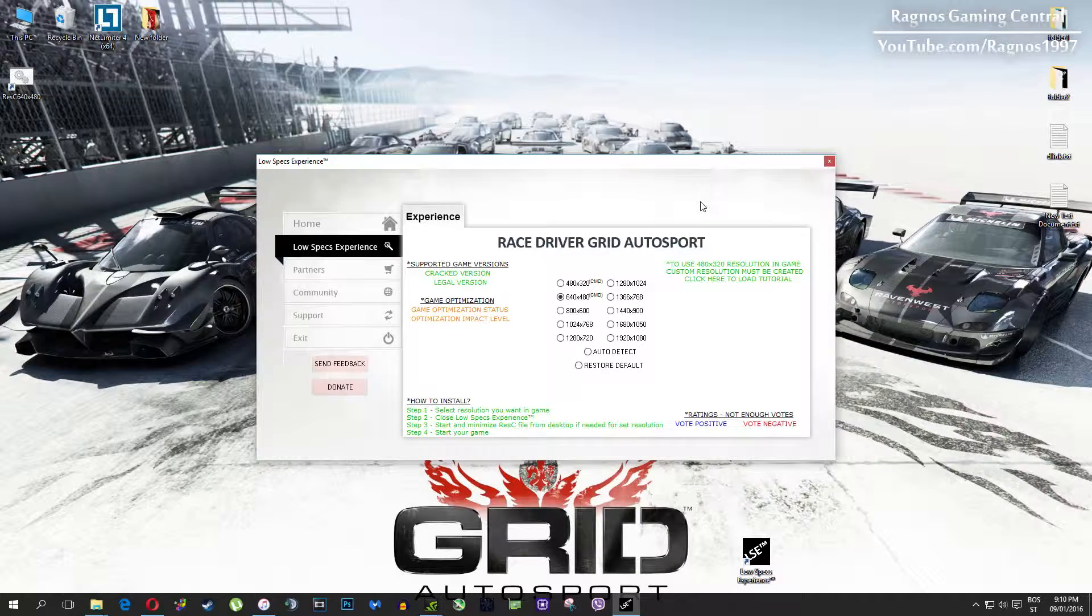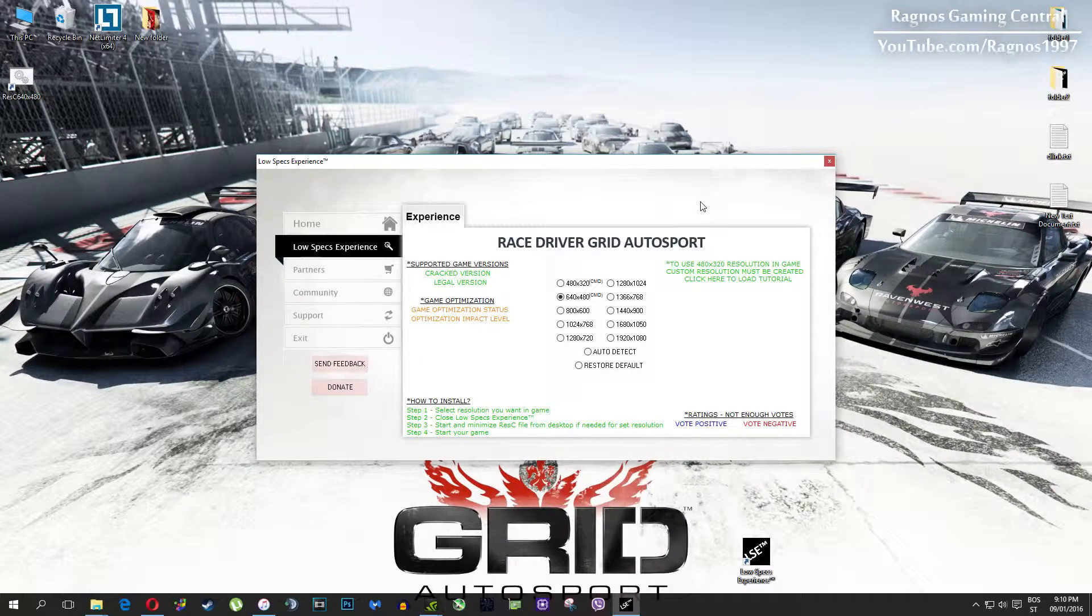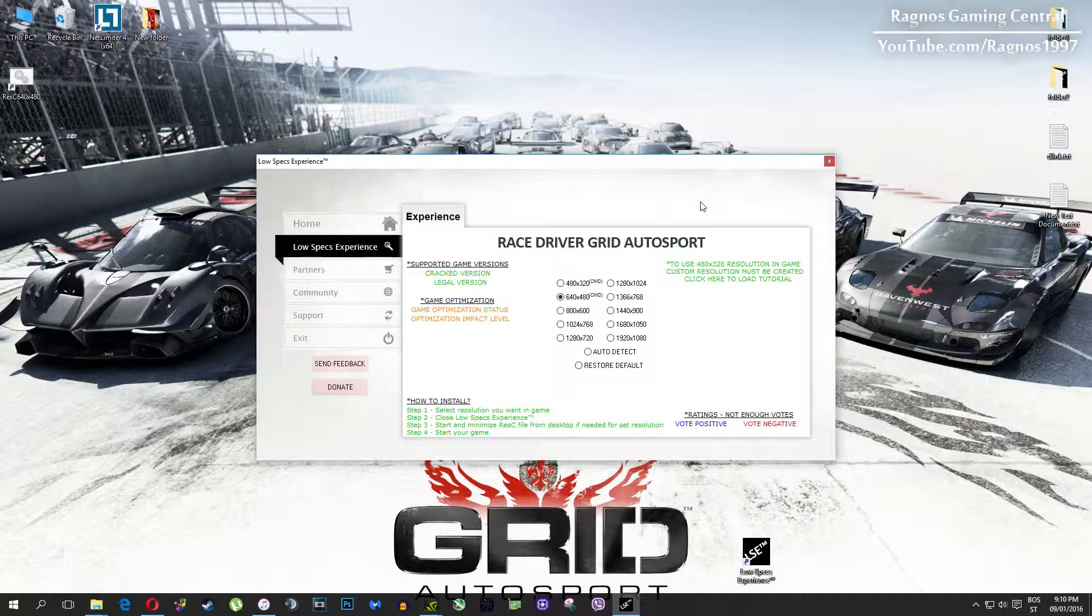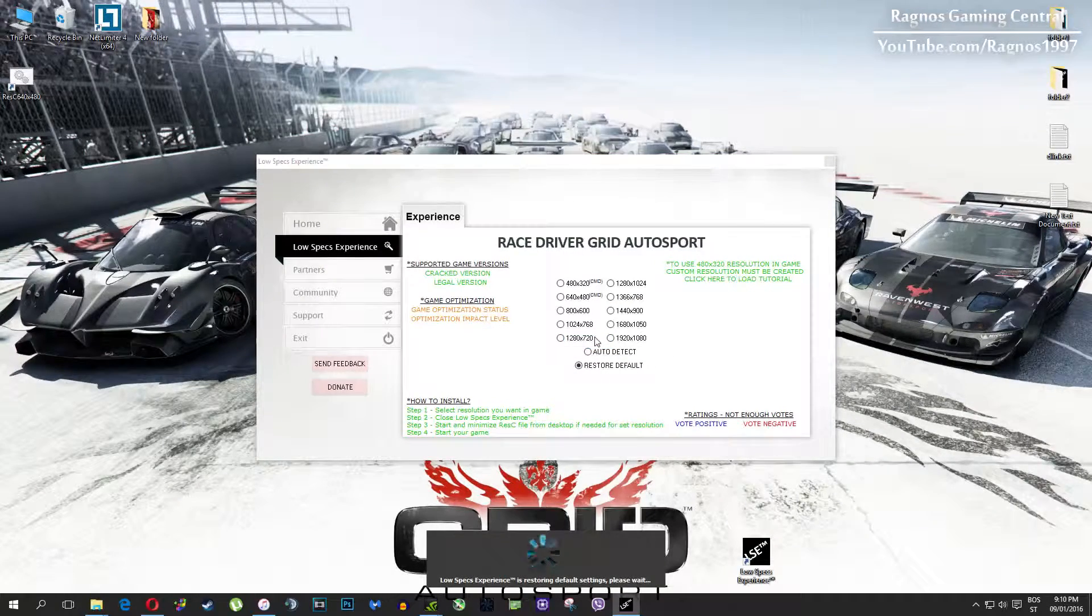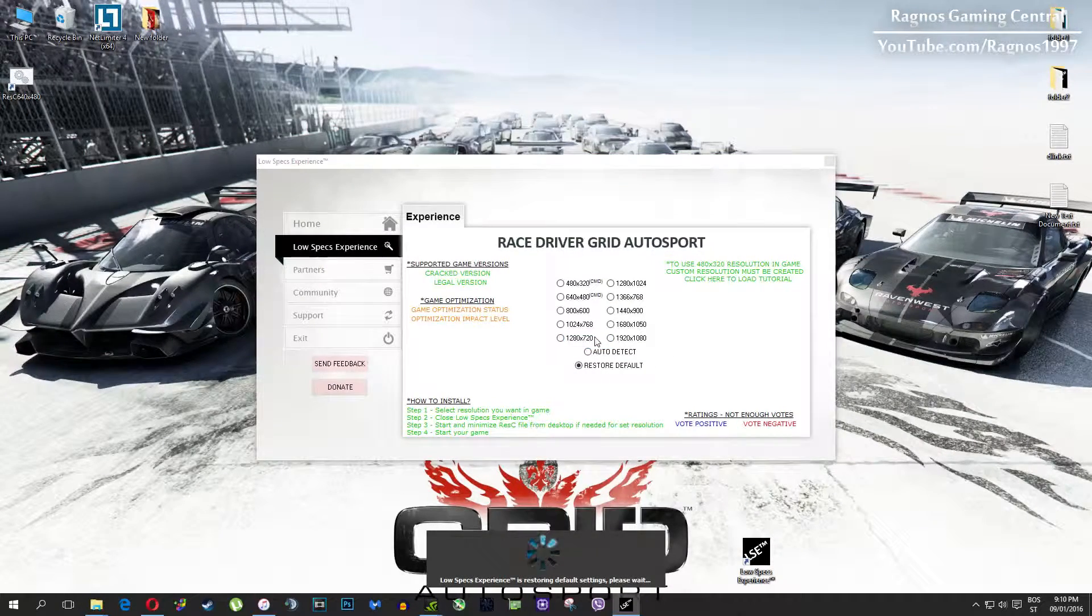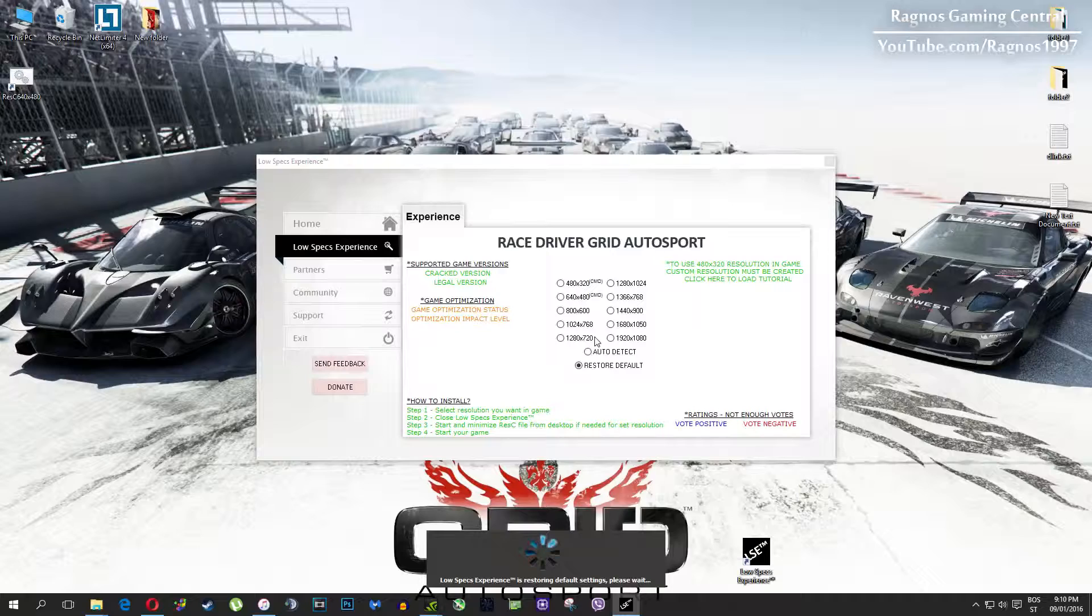At the very end of this video, if you are not happy with the results or the look of the graphics, you can always restore default game settings. Just click on restore default and it will restore default settings. Just like that.